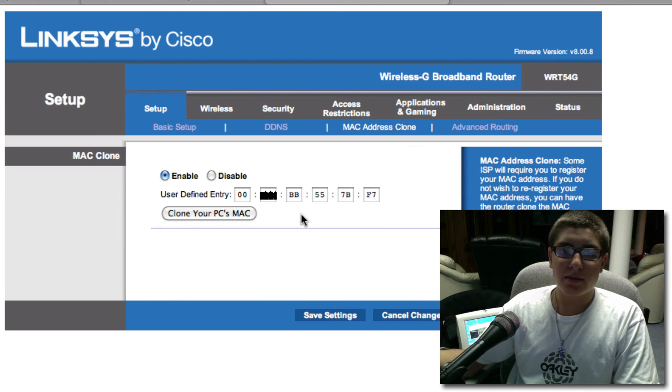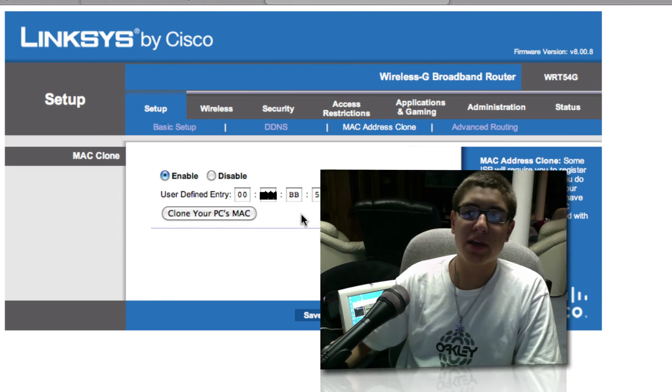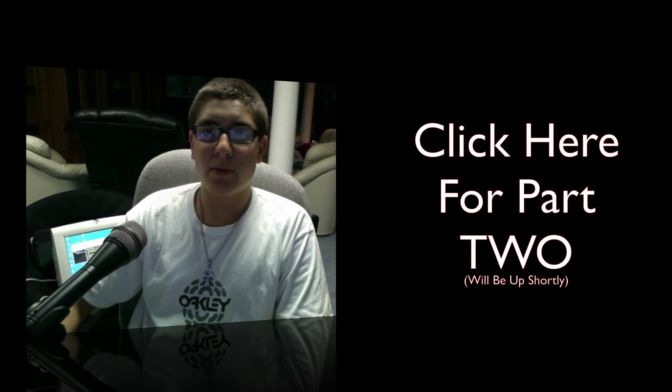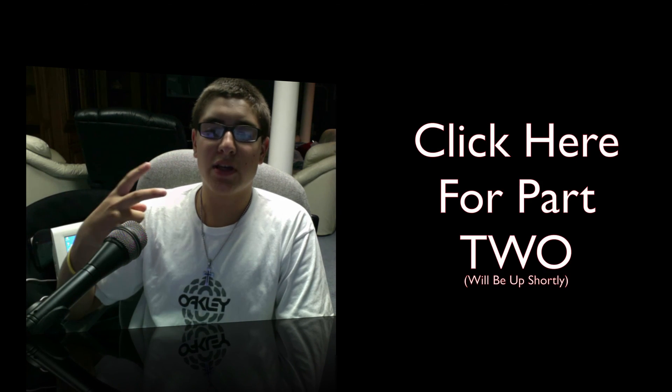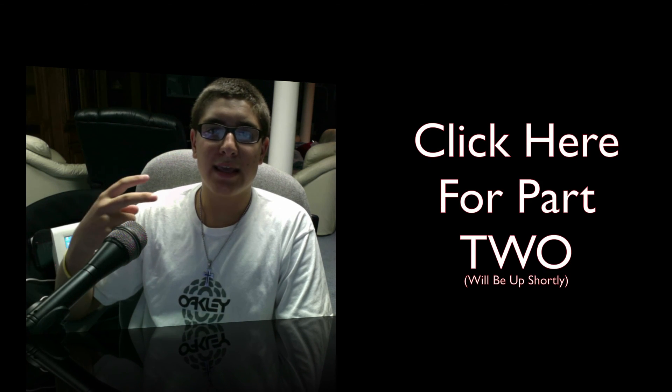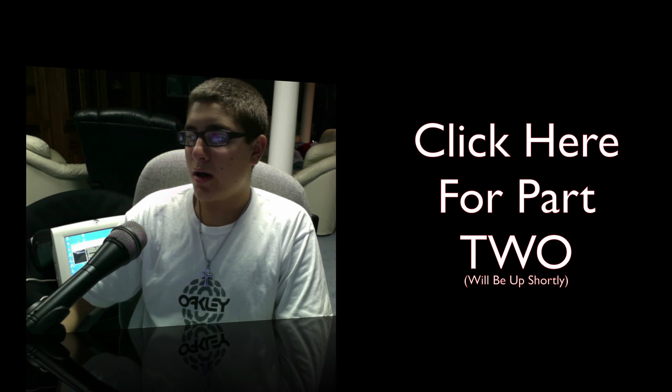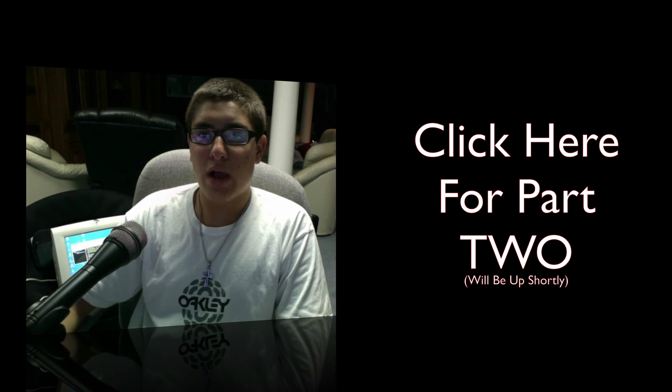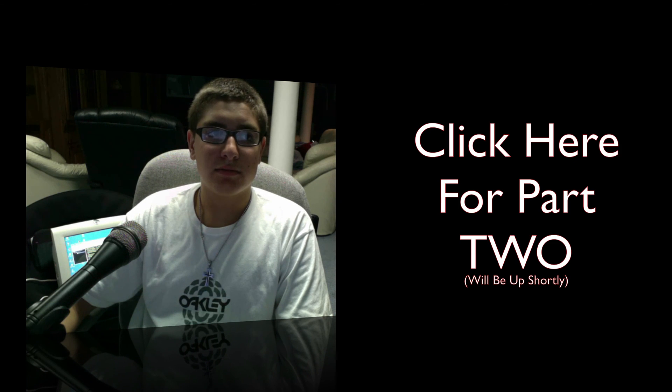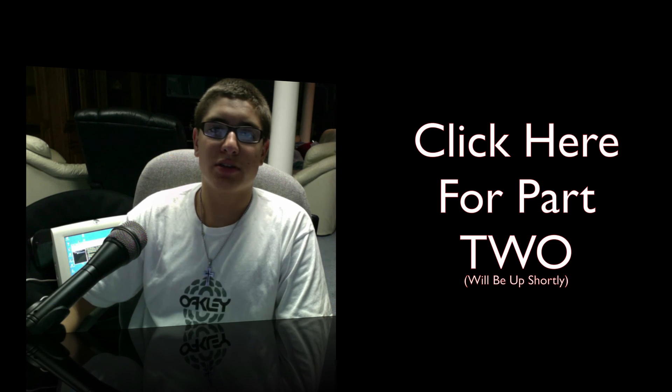And then there you go. Your entire IP address is changed on your whole network. So if you get banned from any websites, you'll be able to easily access them again. So again, this has been PJ. And we will be having a part two of this video for Netgear routers coming up actually.